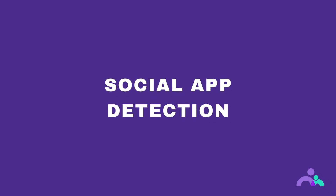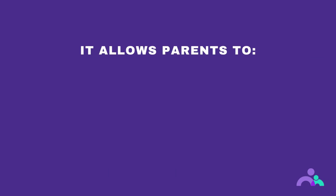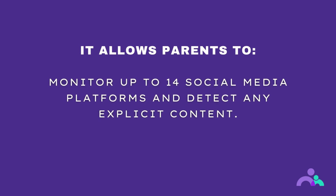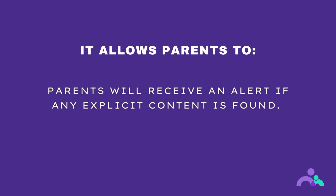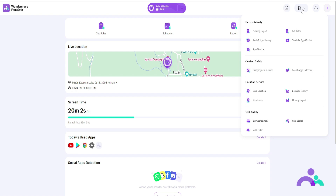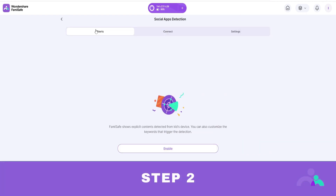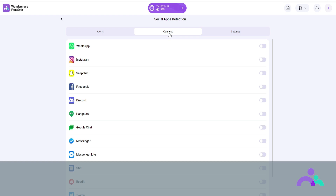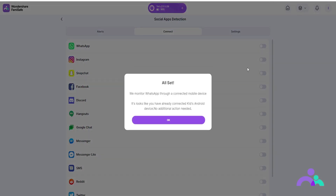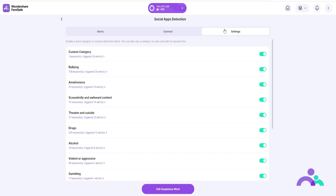Social app detection. Social app detection will allow parents to monitor up to 14 social media platforms and detect any explicit content. Parents will receive an alert if any explicit content is found. How to use. Step 1: click on the menu then social app detection. Step 2: under alerts you can view the issues detected. Step 3: under content you can connect up to 14 different social media accounts by toggling the button. Step 4: under settings you can manage suspicious keywords by adding or deleting words to be blocked or allowed, or add a new category.